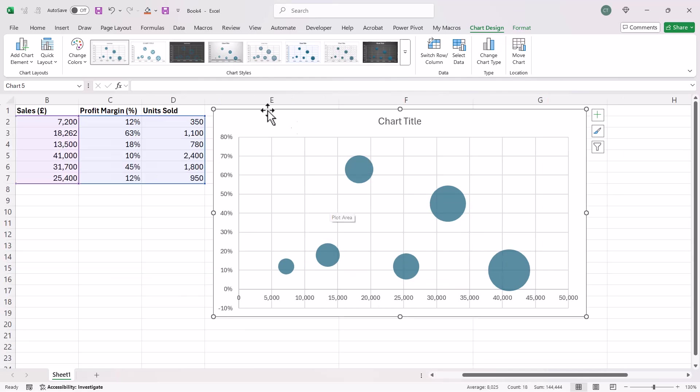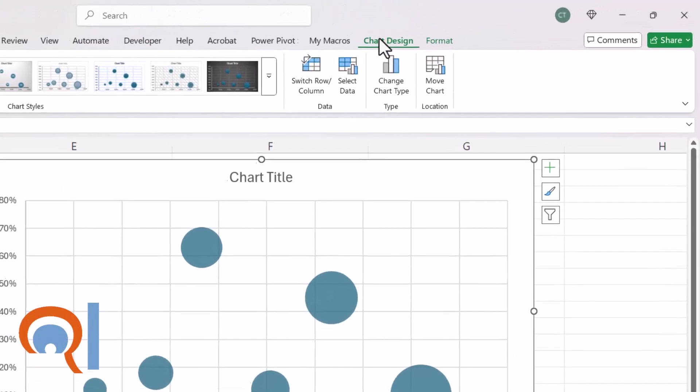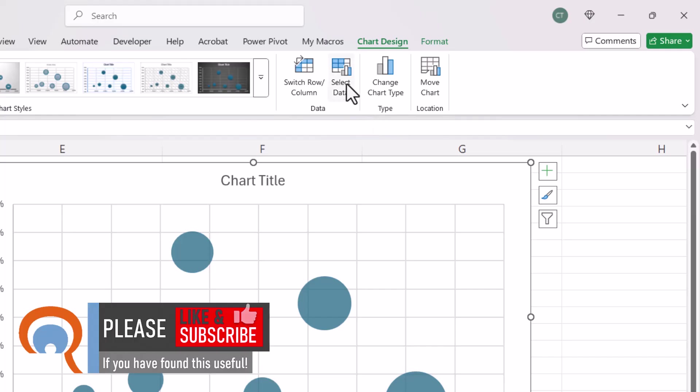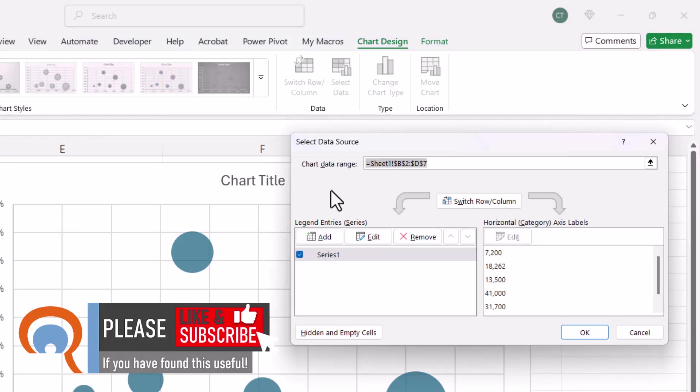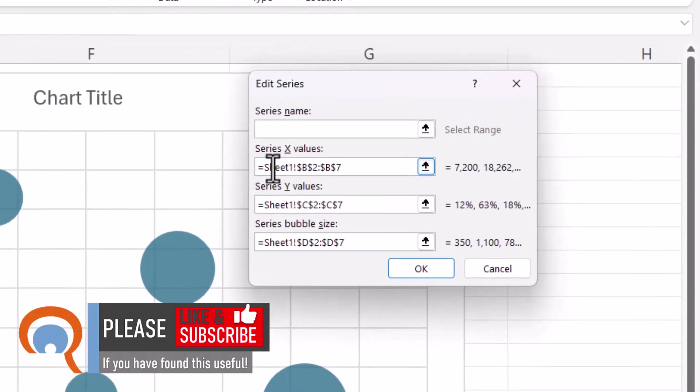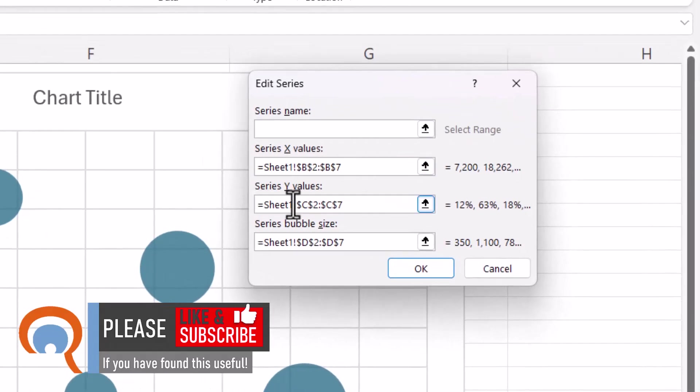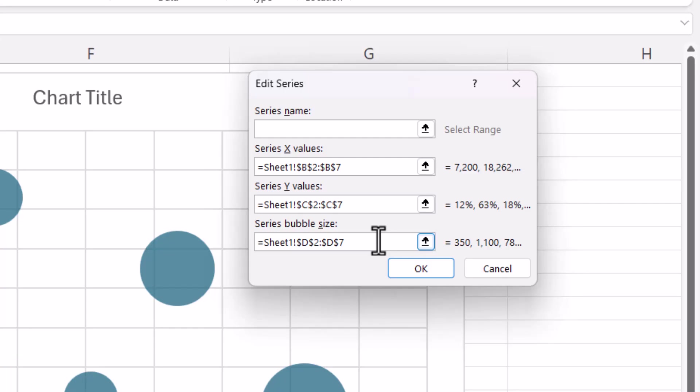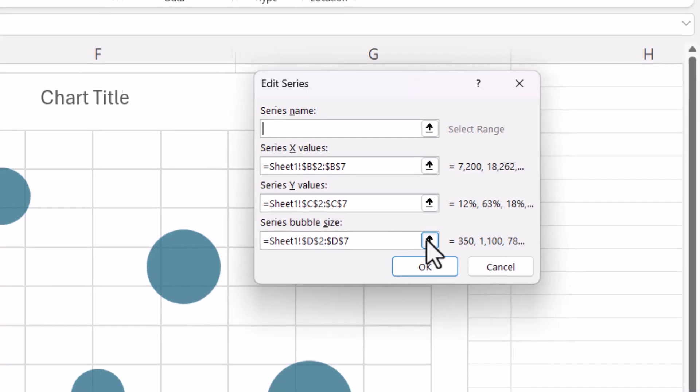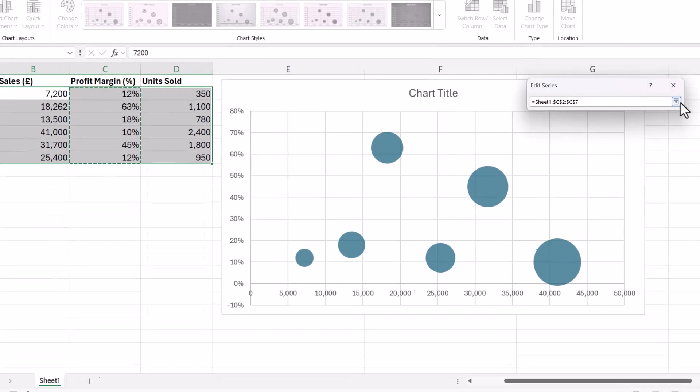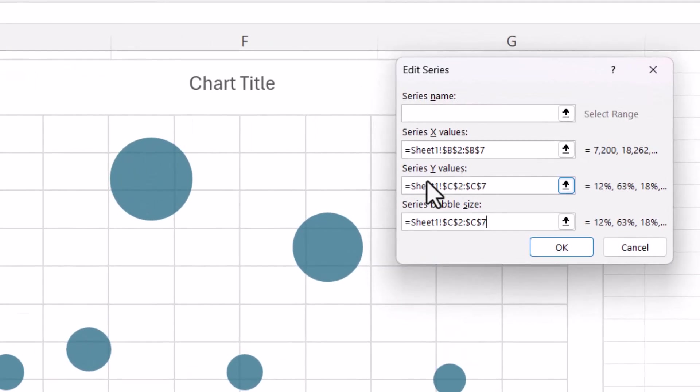So as I said, at the moment, the size of the bubble is defined by the units sold. But if you want to change that, go to the Chart Design tab on your ribbon, go to the Select Data button and then click on Edit here. And you can see you've got your X values, your Y values and your bubble size here. So column D is being used for the bubble size. I want it to actually be column C. So I just define column C as my bubble size. Then column D would be used for the Y values.